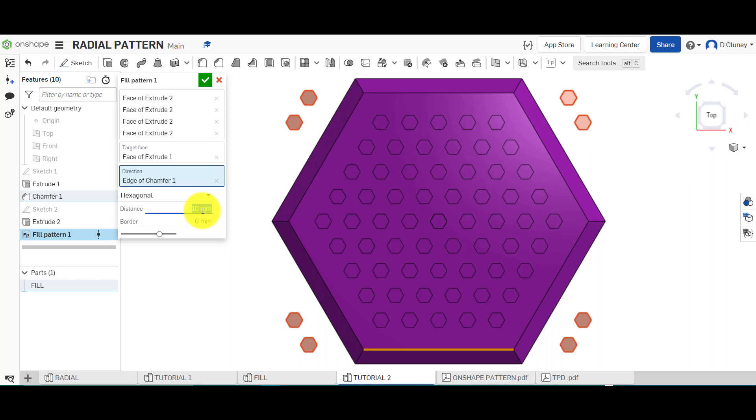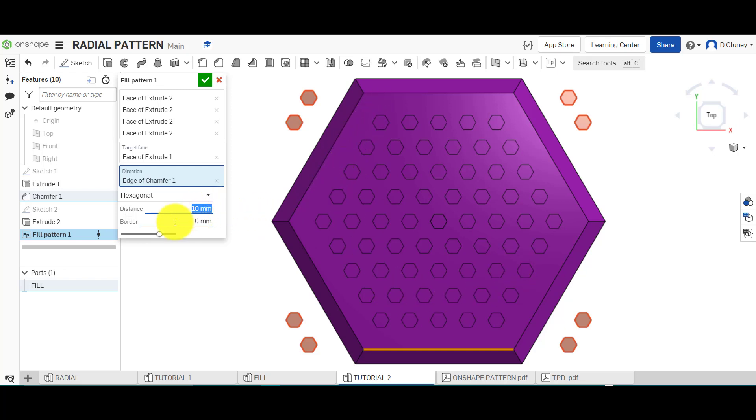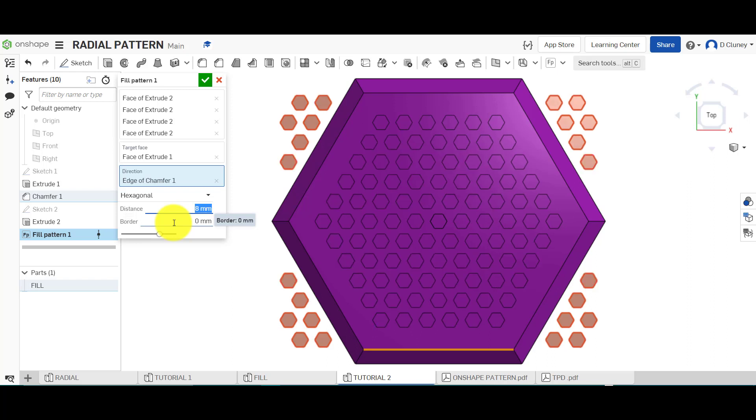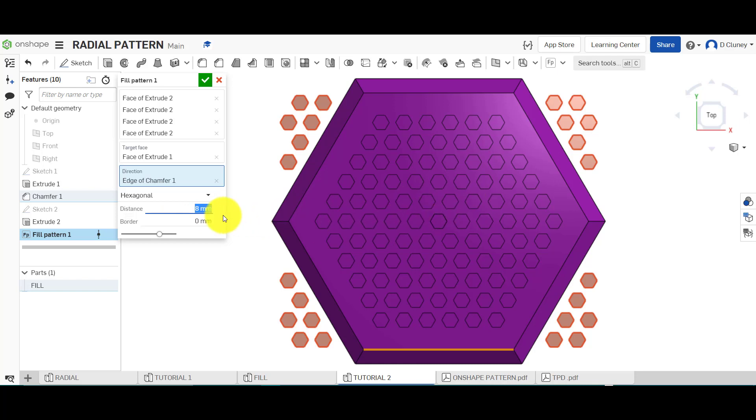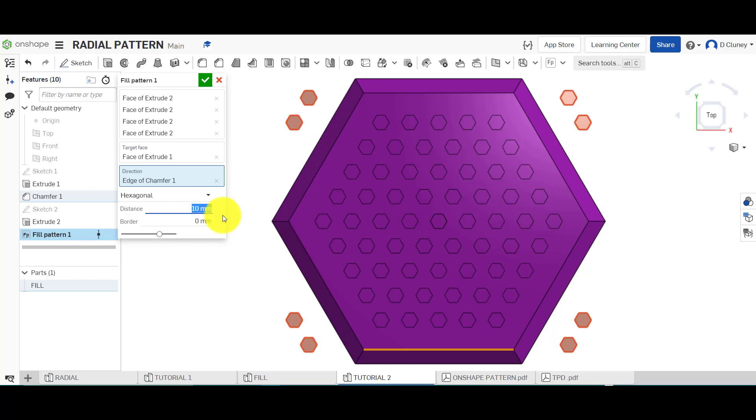You can see it's created a more tighter pattern and more instances to fill that design. If I type say eight, you can see it's creating a more closer pattern again, because it's eight millimeters between each of these instances. So if I go back to 10, you see there's slightly less of those because they're wider spaced.